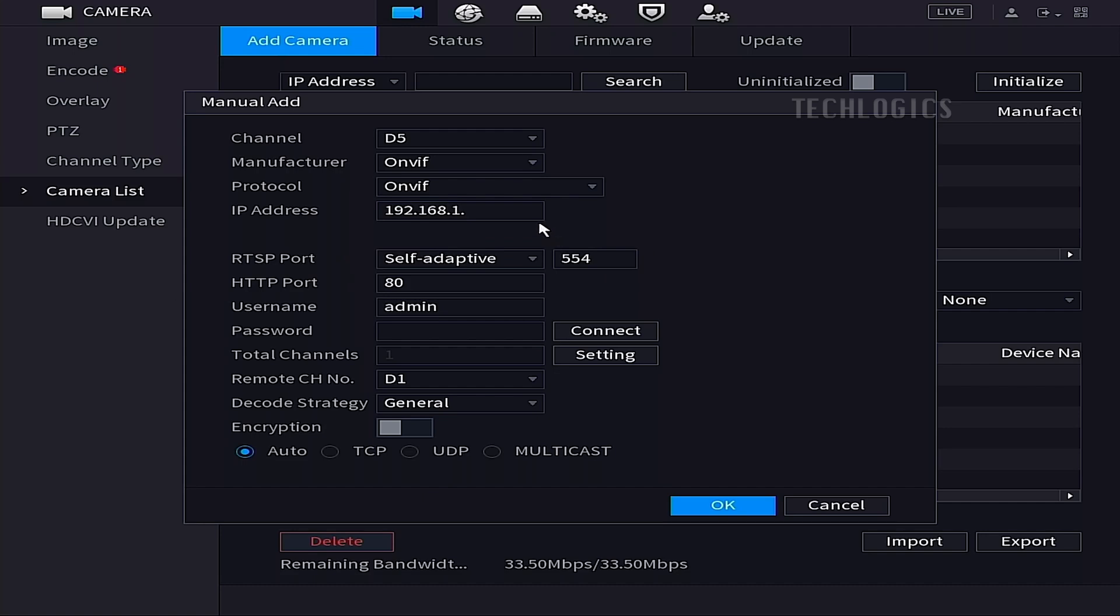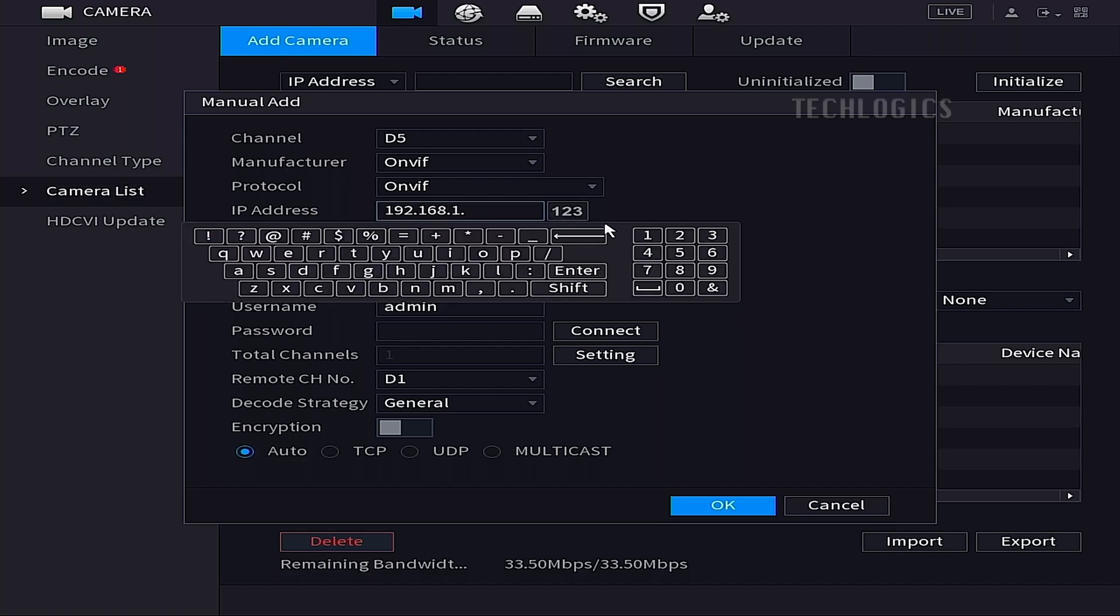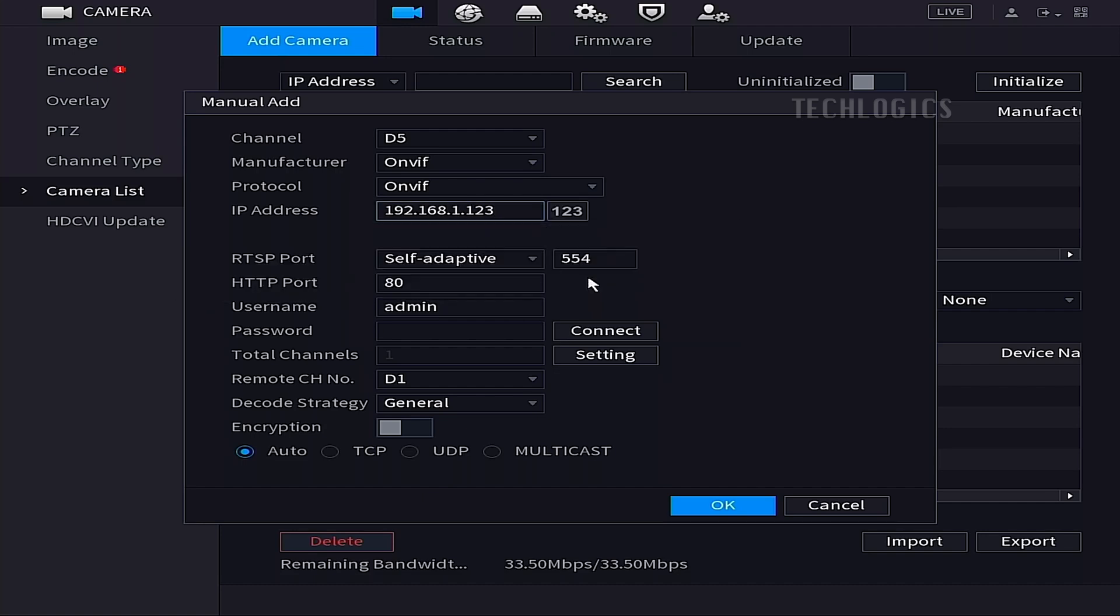Next, enter the IP address of the H9C camera in the designated field. Leave the RTSP and HTTP port settings as default, as shown above.